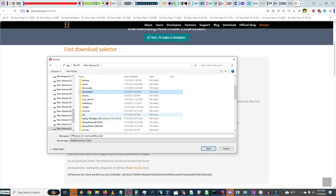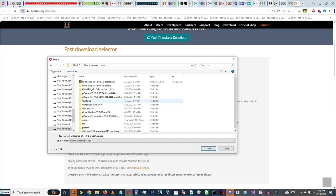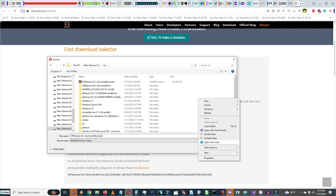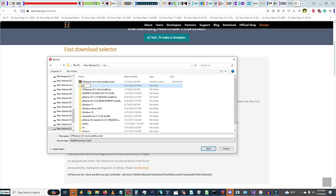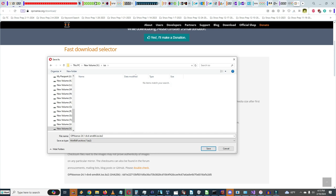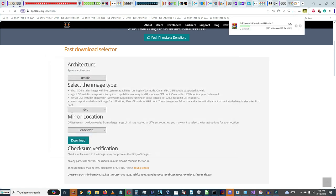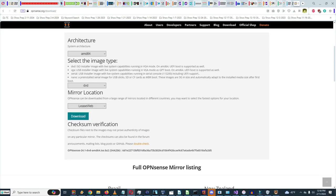The download is an ISO file, so I'll save it to the OPNsense folder. I'll resume the video when it finishes downloading. OPNsense has now finished downloading.